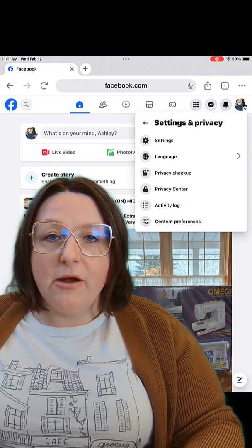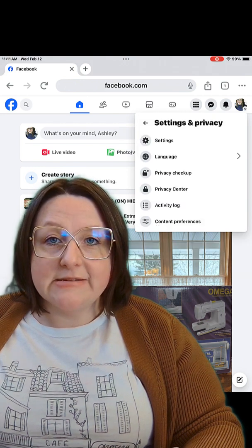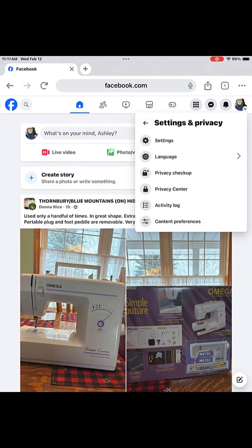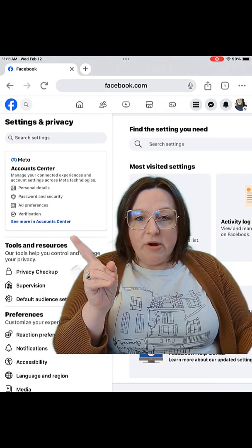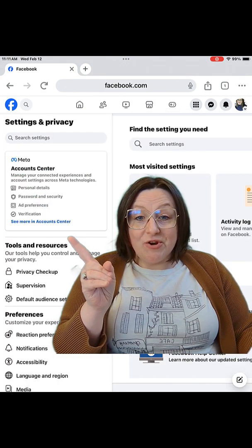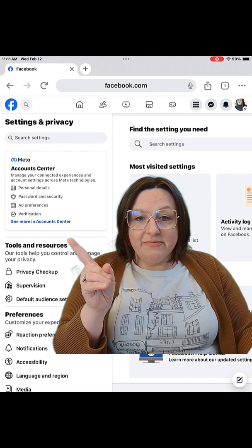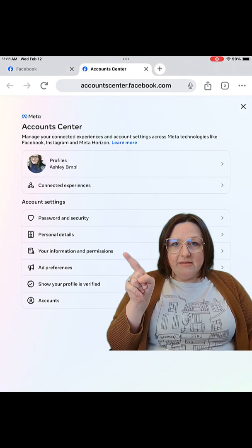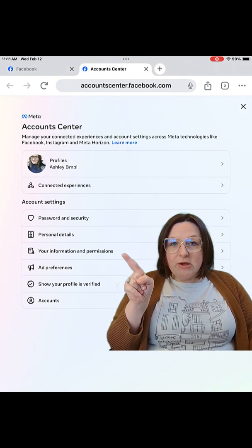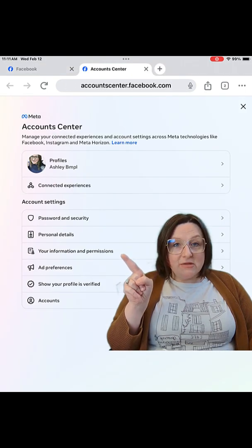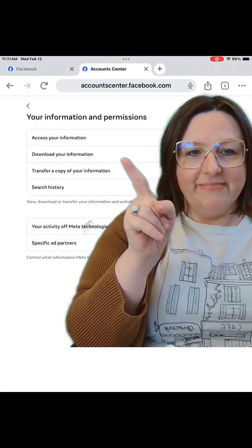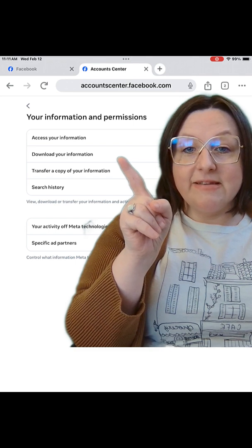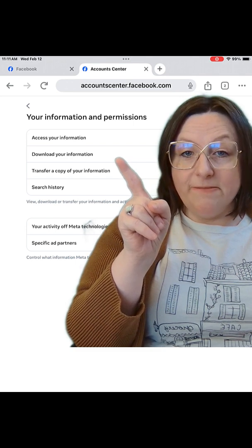Now tap Settings. Tap See More in Account Center. Select Your Information and Permissions. Select Download Your Information.